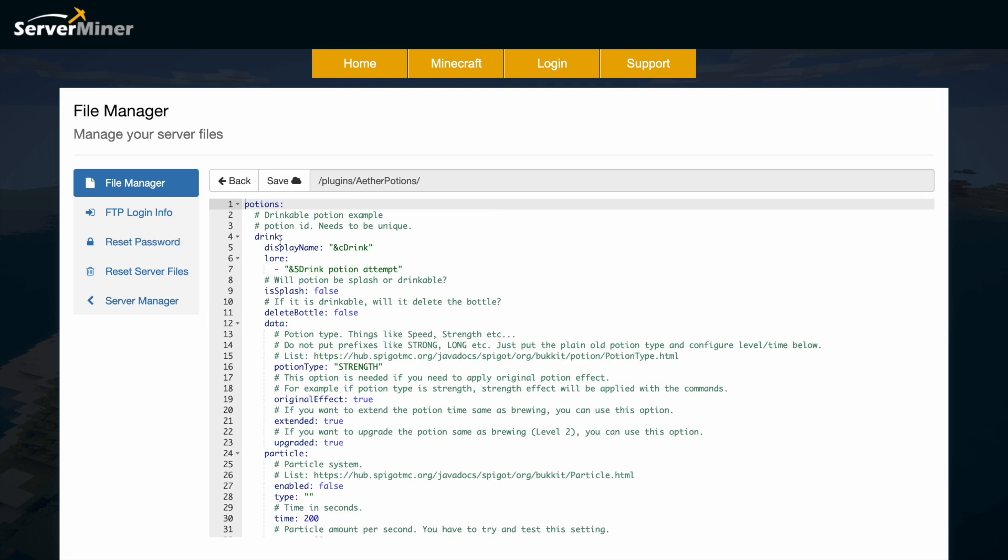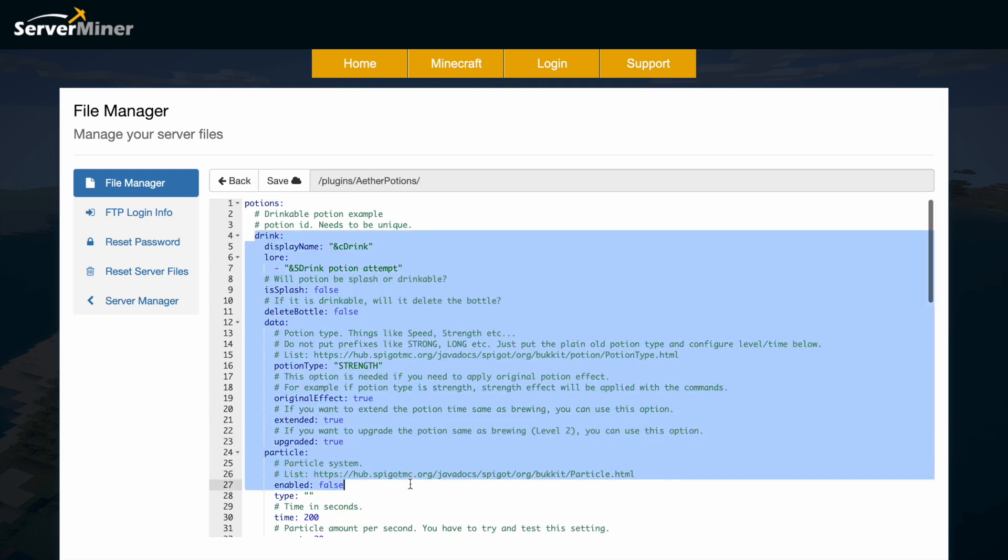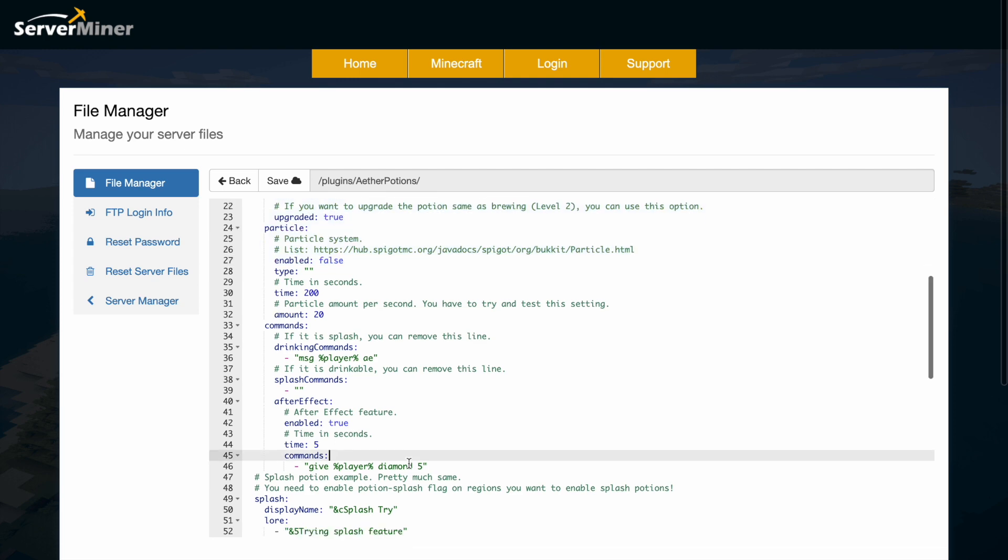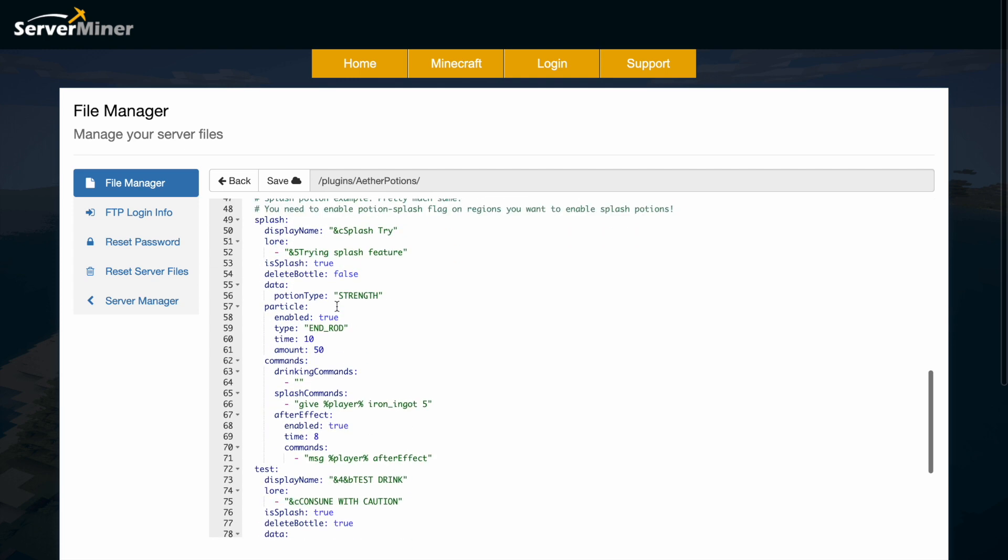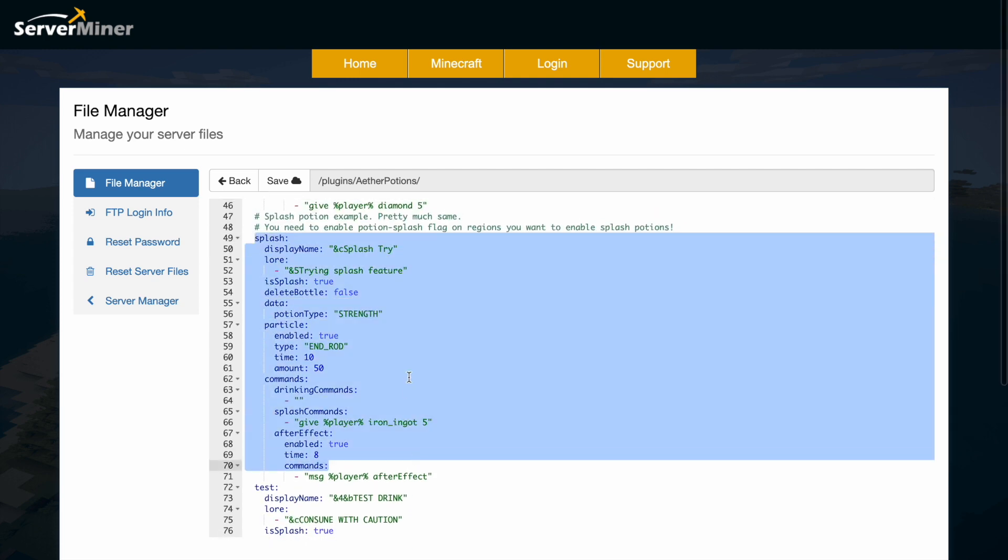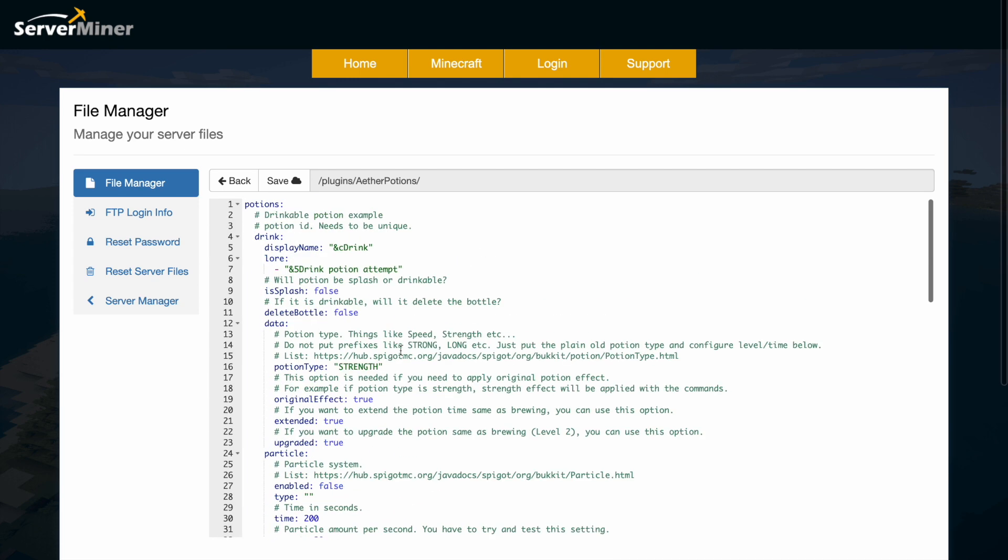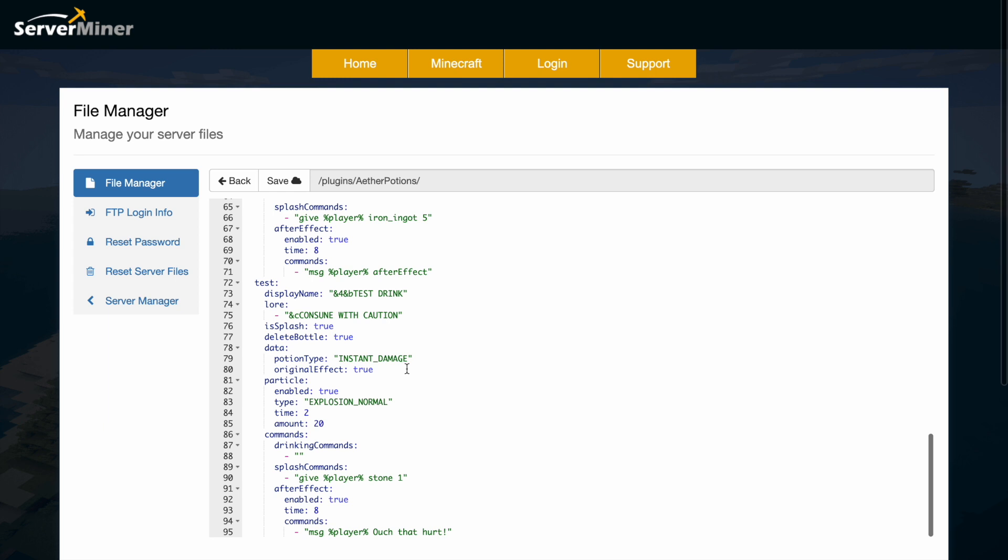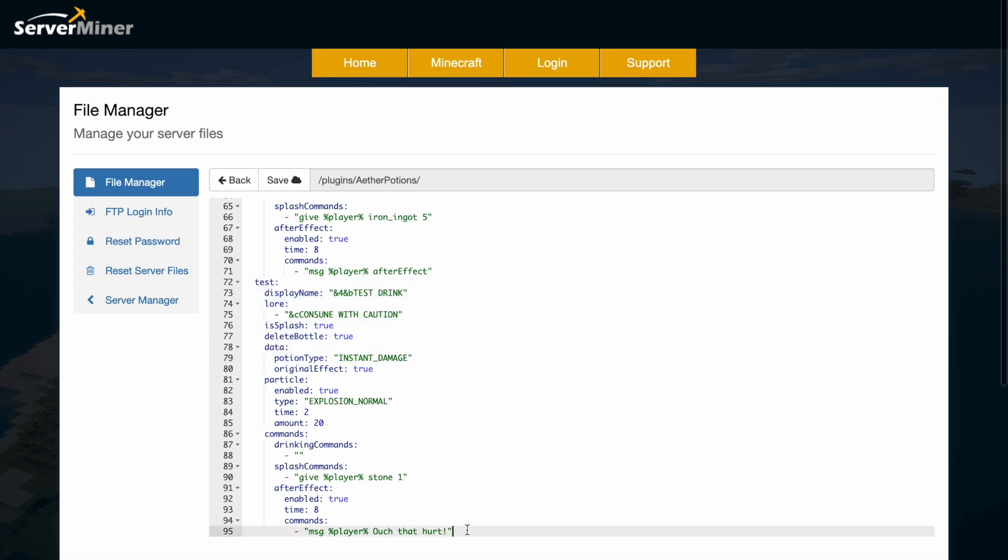So you can see it's going to list them all here. So 'drink' is the first one, and if we scroll down a little bit there is the splash one, so you can choose which type you want. And then down here is 'test', so I created this earlier.